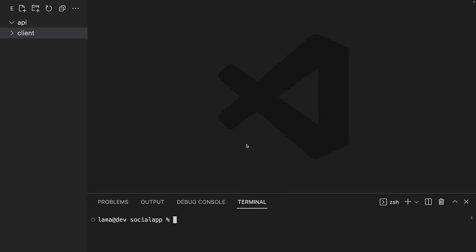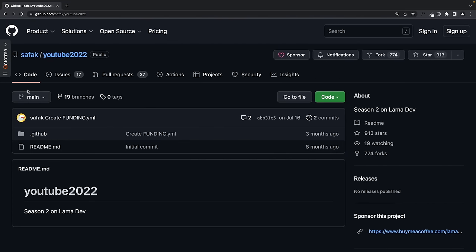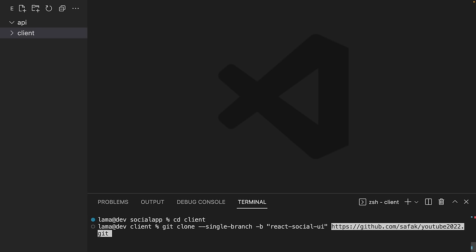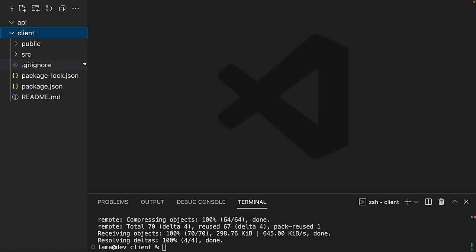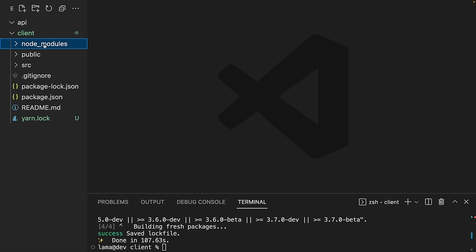I'm going to open my terminal, go to the client part, and say git clone with the branch name. The branch name is React Social UI. I'll paste my URL and enter. Let's install our libraries — I'll say yarn. It's going to install all necessary libraries. Now let's start our application with yarn start.